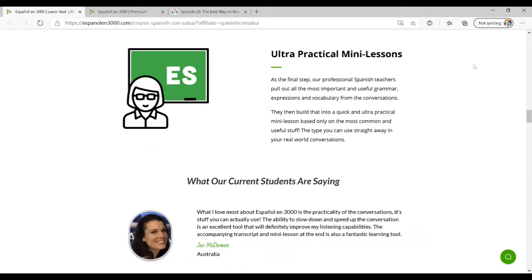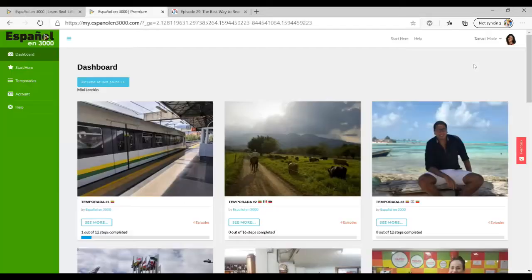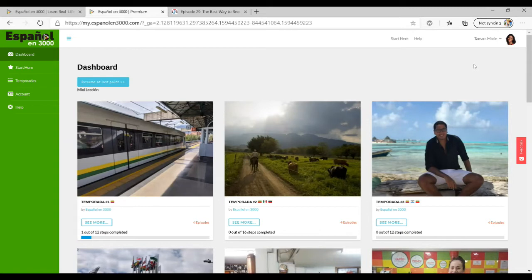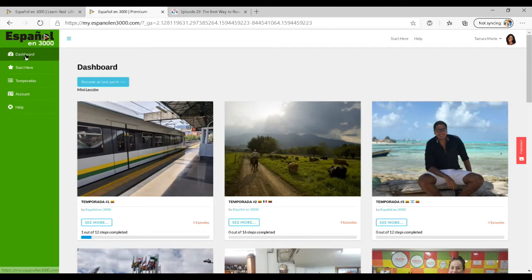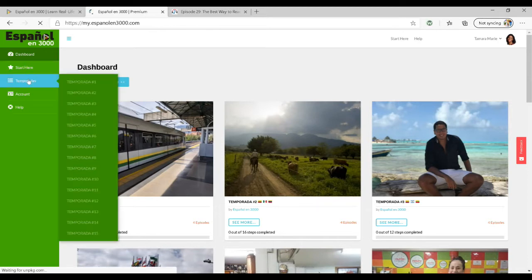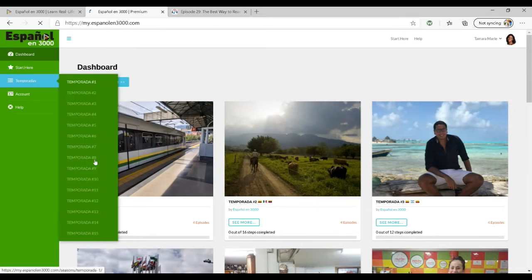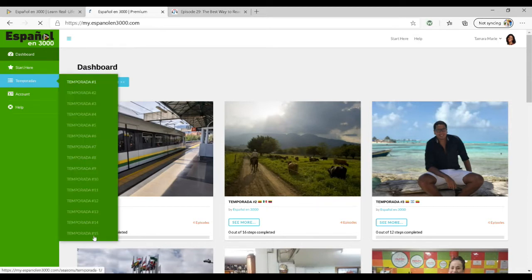Once you log in you'll see this dashboard, and it's organized into seasons, which is temporada in Spanish when you're referring to a series. Each season has four episodes. On the side you can see all the options available and the list of all the seasons.